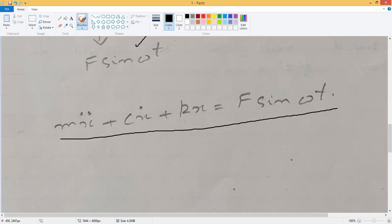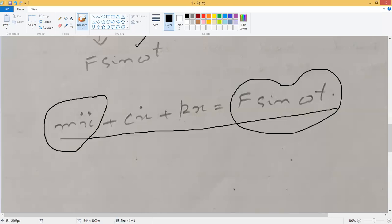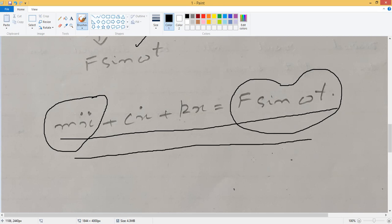This equation is obviously a non-homogeneous case because we actually have a term which is not equal to zero on the right-hand side. Apart from this, it is a transient equation also because the displacement happens to be a function of time, and it is second order because the displacement has been differentiated twice. This is a simple differential equation and of course a number of ways have been taught in your elementary classes of mathematics to solve these types of differential equations.